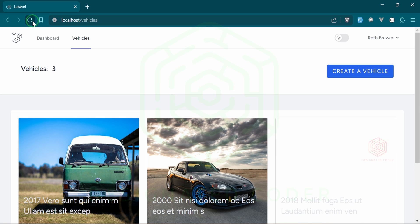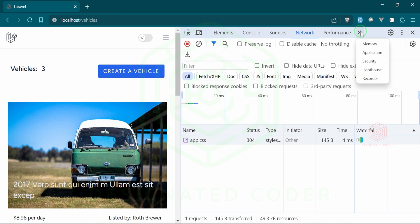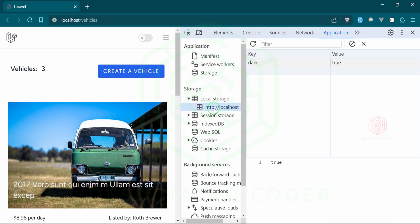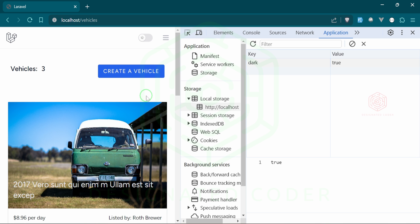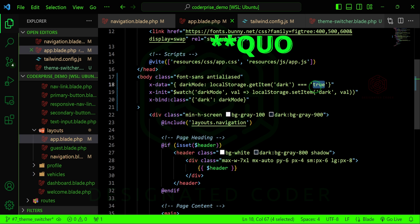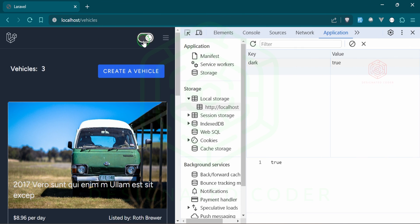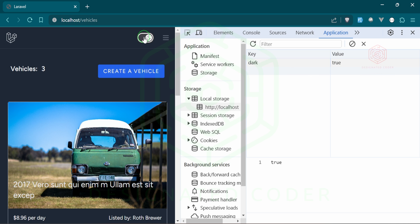But if we refresh, it's not persisting. Let's open the inspection tools — we can see in localStorage that dark mode is true, so why is it showing light mode after refresh? It looks like the x-data value needs to be in single quotes. After fixing that, let's test again — dark mode equals false, change it, dark mode is true, refresh — all good. We now have a working toggle that persists.